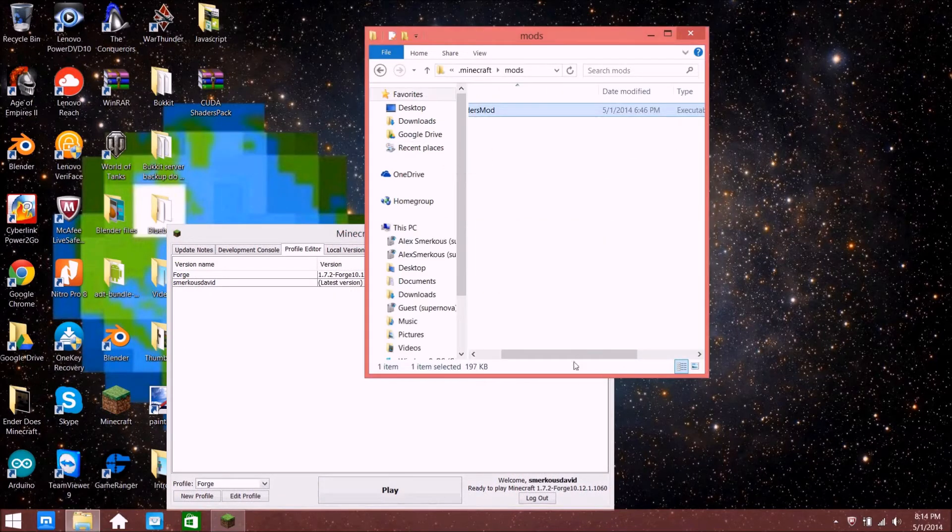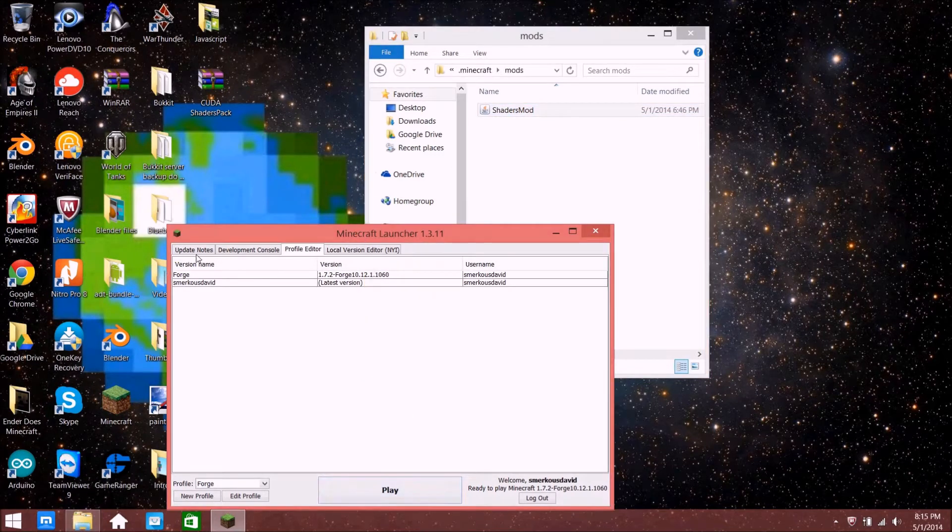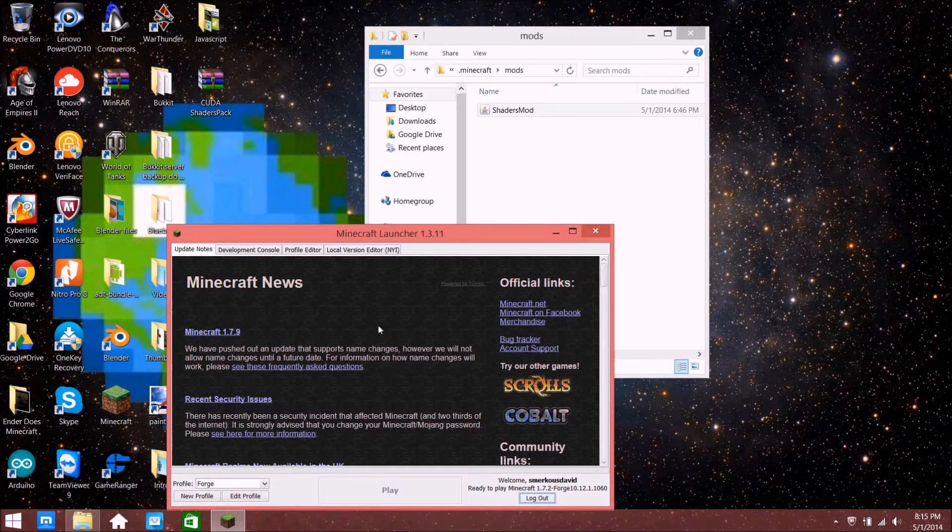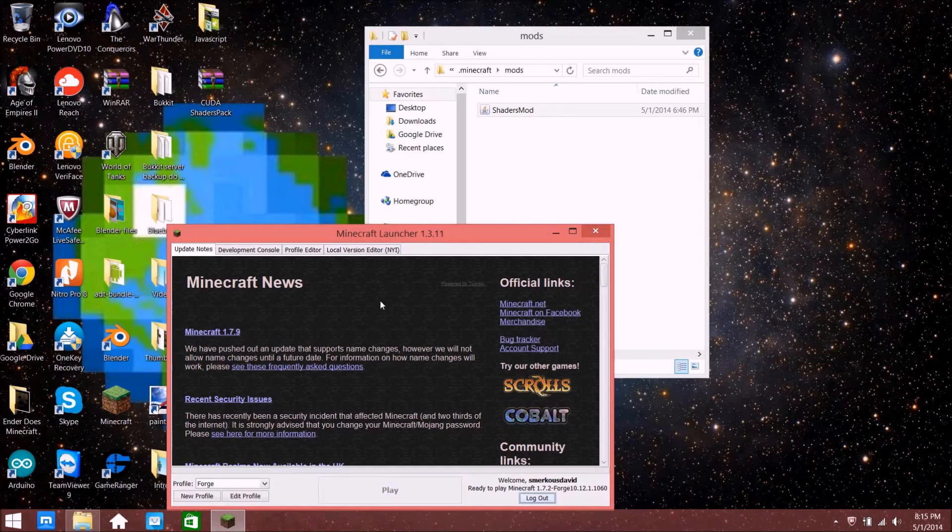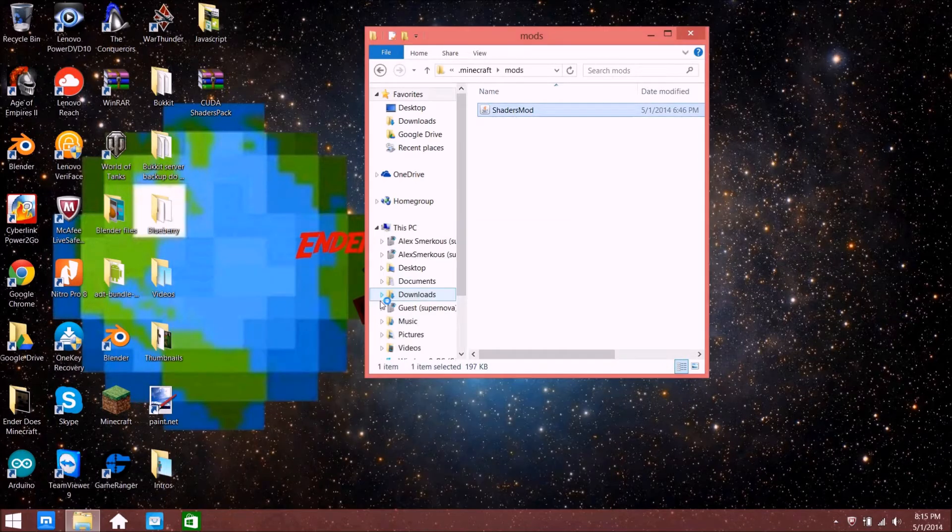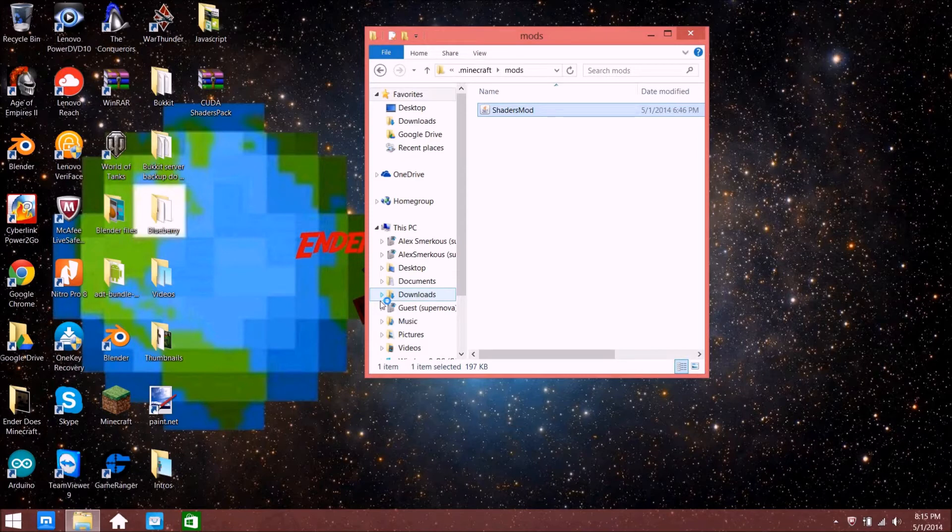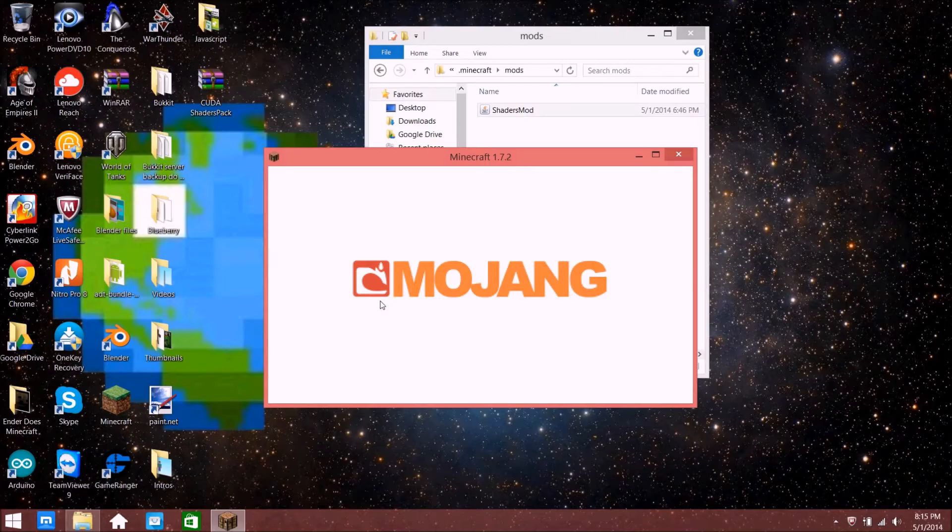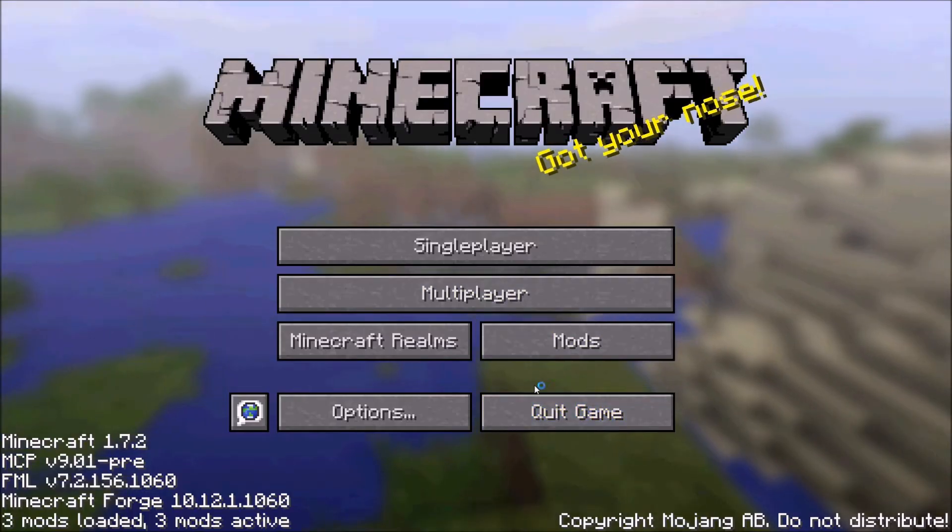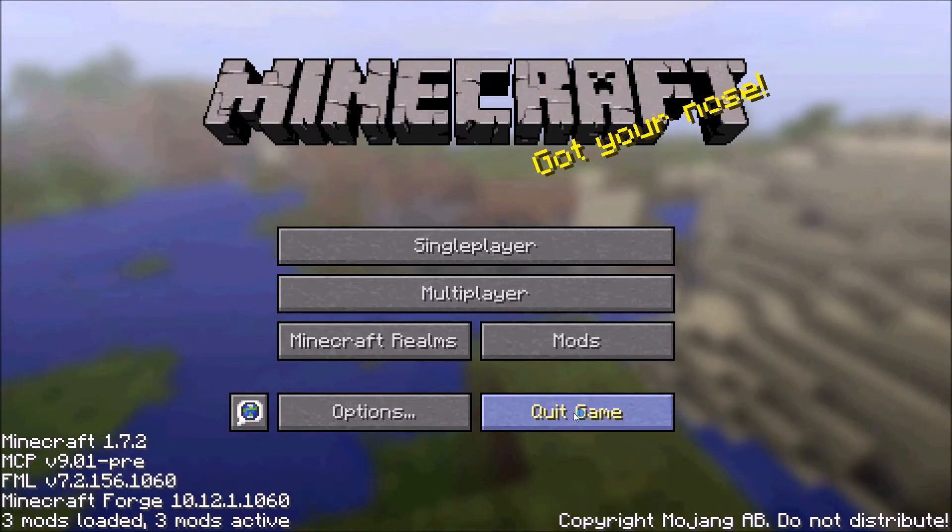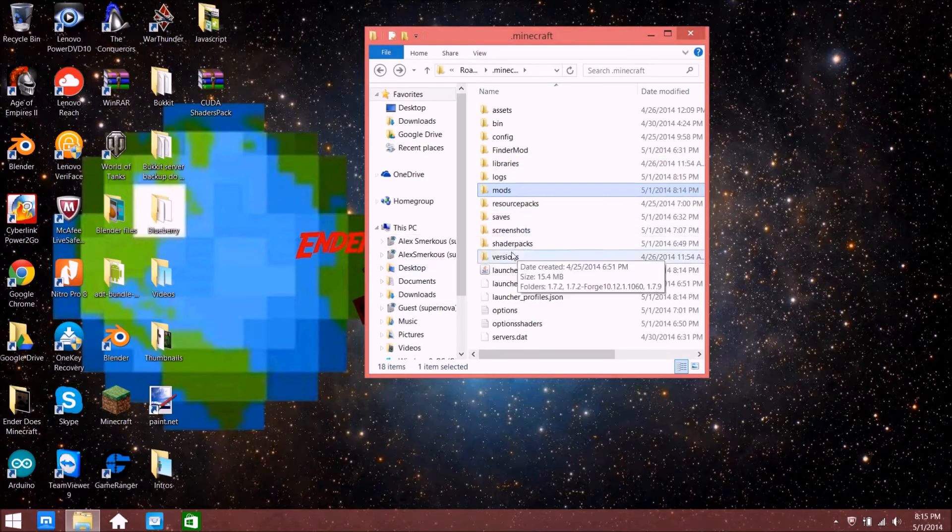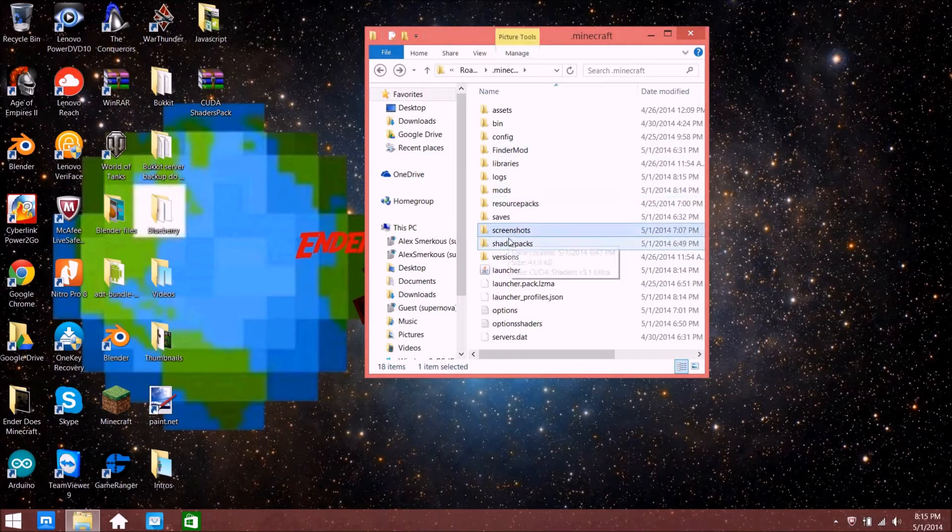Now just drag this into the mods folder, click Play, and wait a second. Just wait until it loads, then you can quit Minecraft. It should create this new file called shader packs.